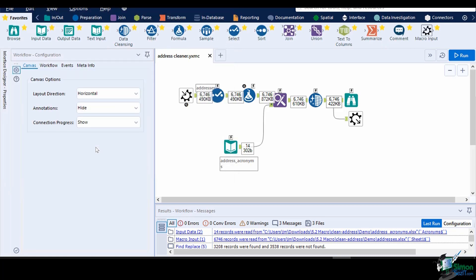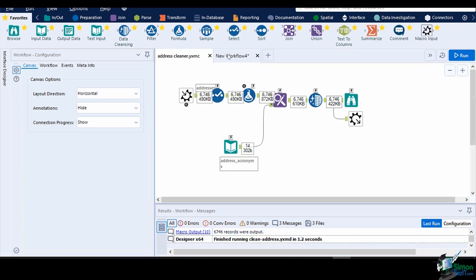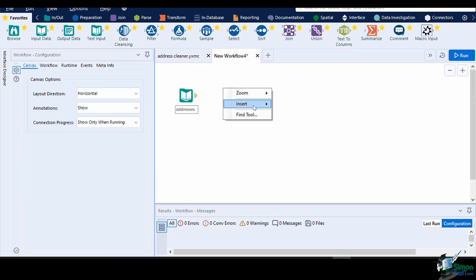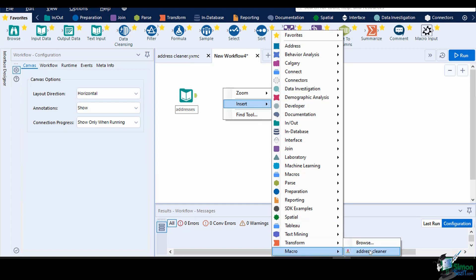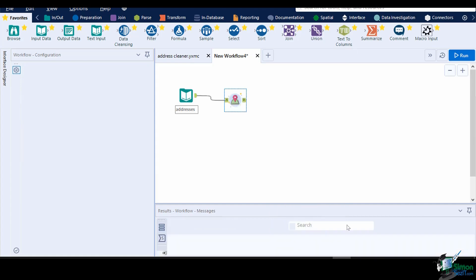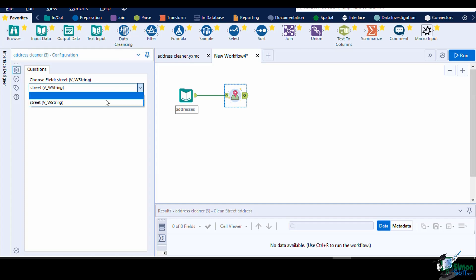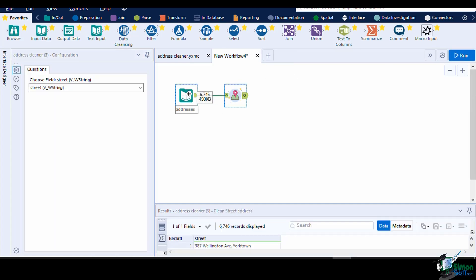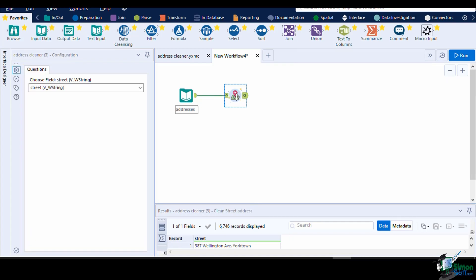We will name this macro as AddressCleaner. To insert the macro into your workflow, right click then select Insert Macro, then select the macro you have recently saved. If it is not on the list, you can click on Browse and navigate to your macro's file path. You can now map the field of the address to be cleaned and run the workflow. Now we have successfully cleaned the address field using the macro that we created.